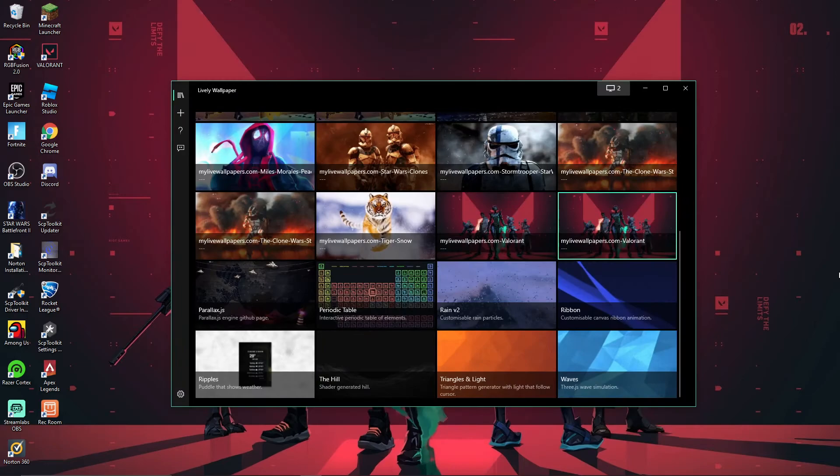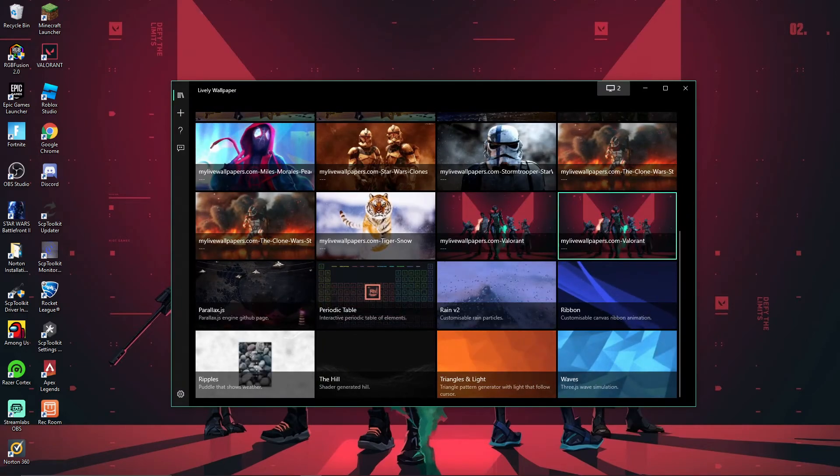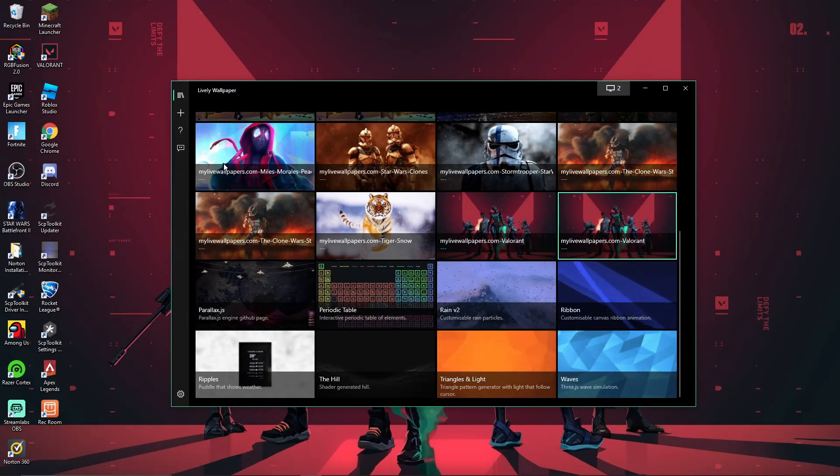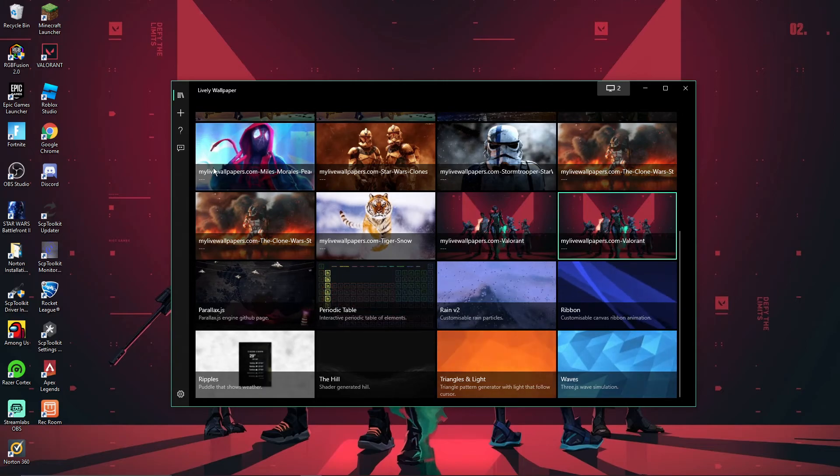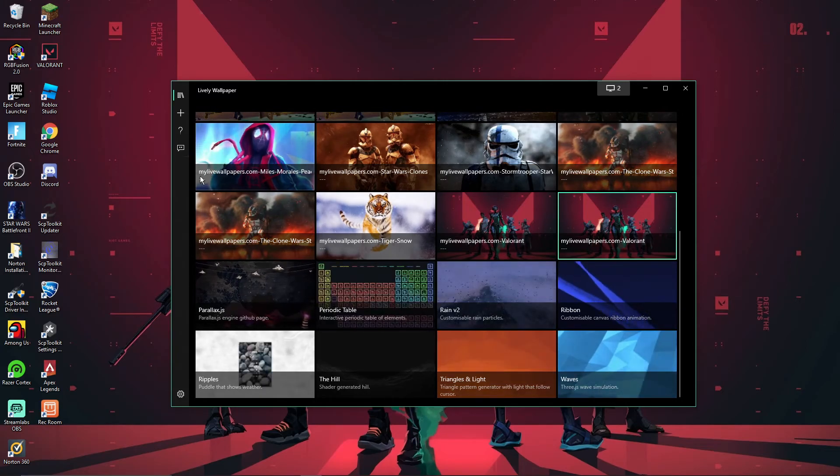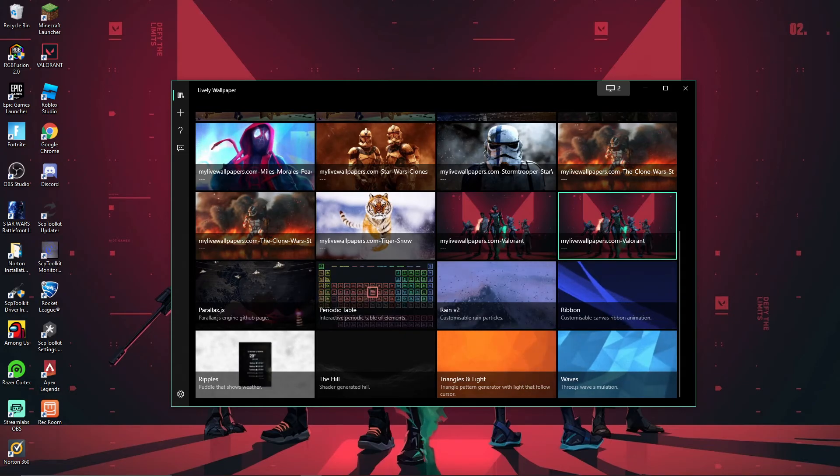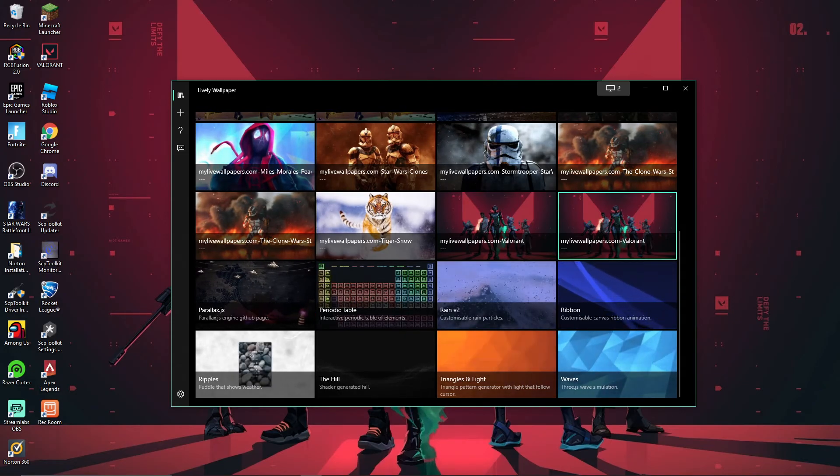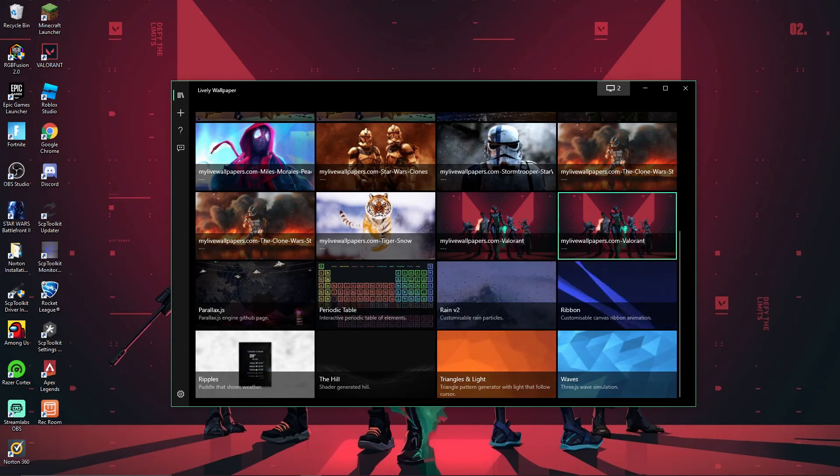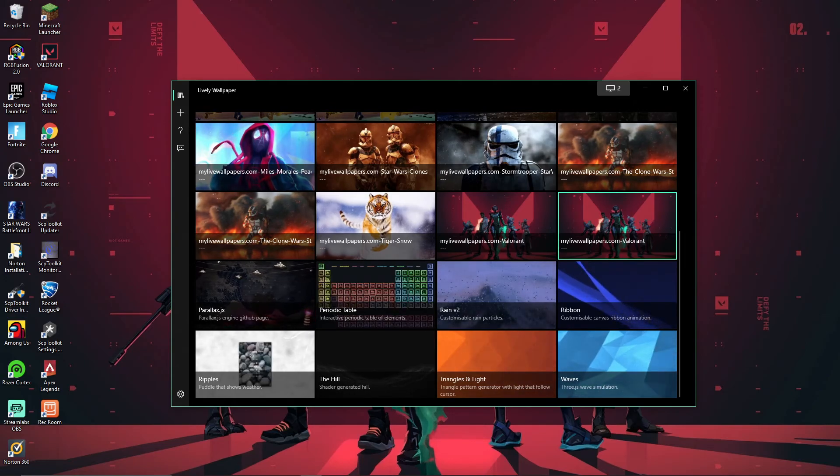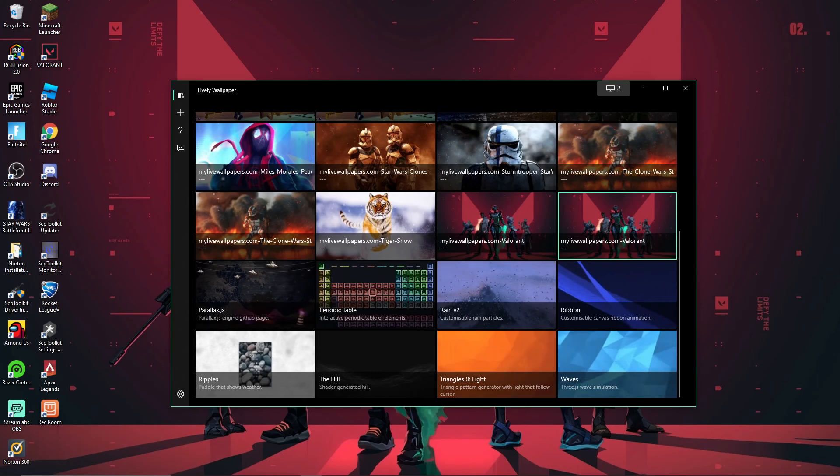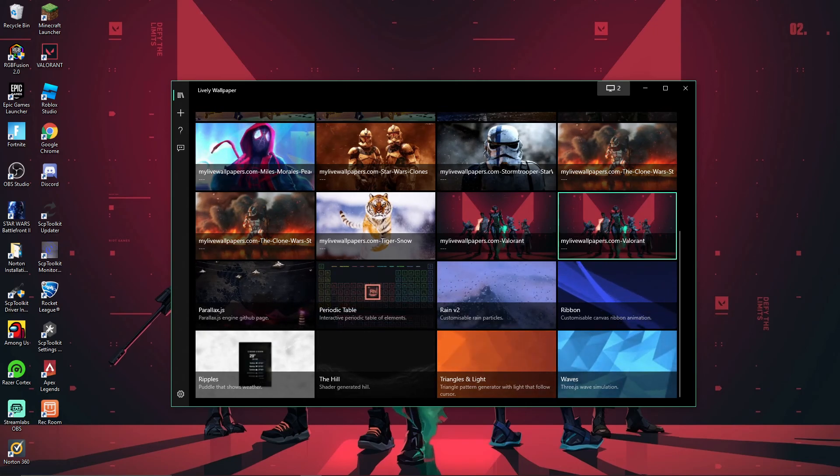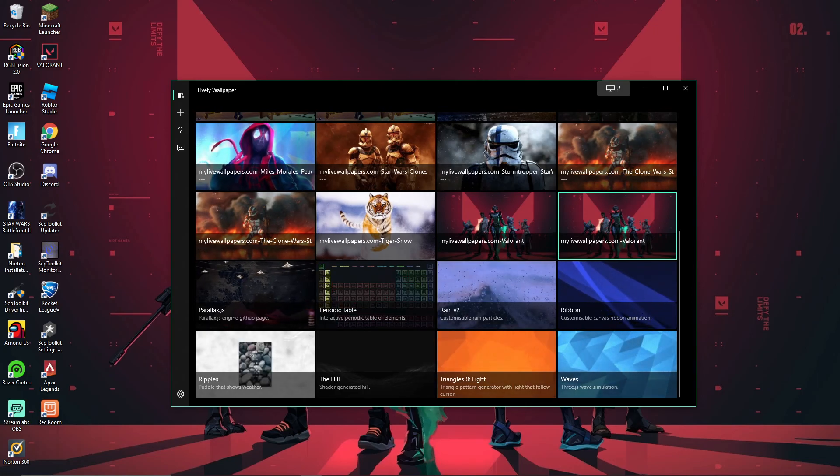So here you guys go, 100% free. You can do this, no scam, absolutely no viruses. I know that because I've used this for a long time. So I hope you guys like this quick short video, and this is how you get animated wallpapers. And I hope you guys like the video. Remember to subscribe, hit the like button, and turn on post notifications. I'll see you guys all next time. Goodbye.